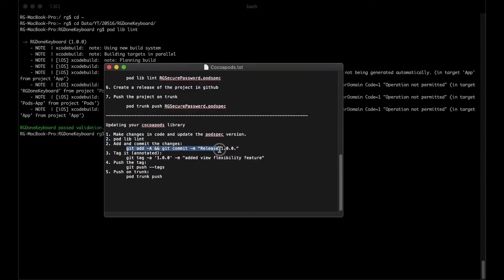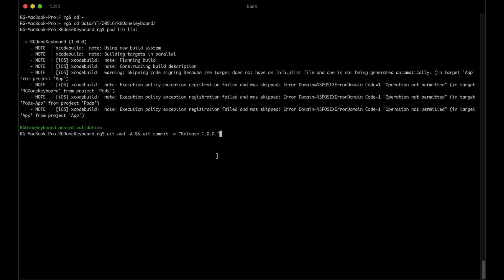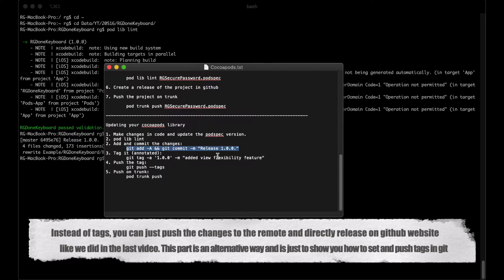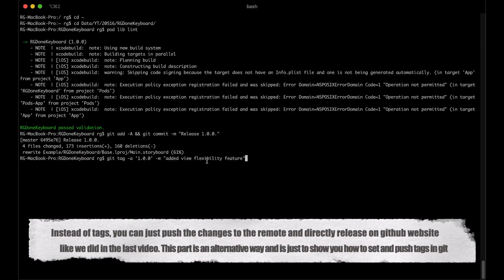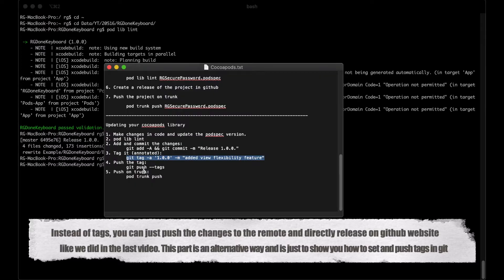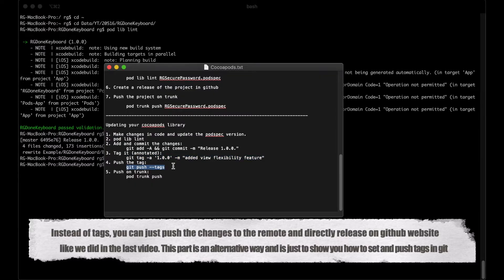Let us now add and commit the changes just like that. In the last video, we made a release directly on GitHub website. This time we will do the tagging part from terminal like that and then we push the tags to the remote.